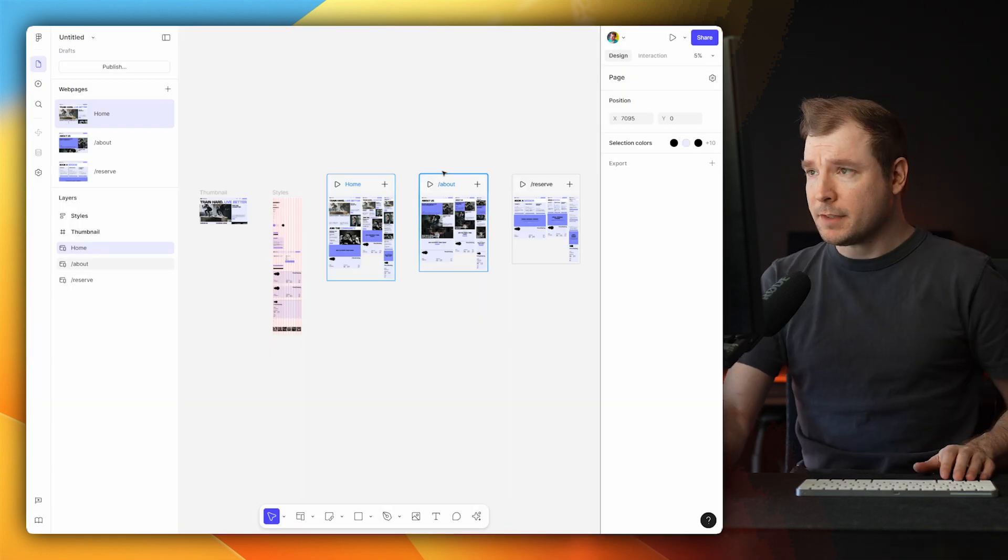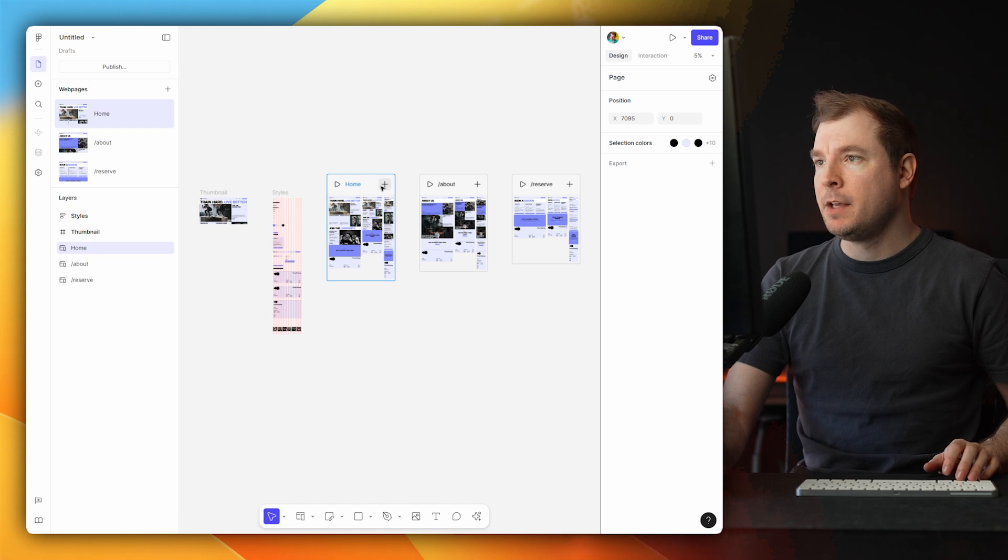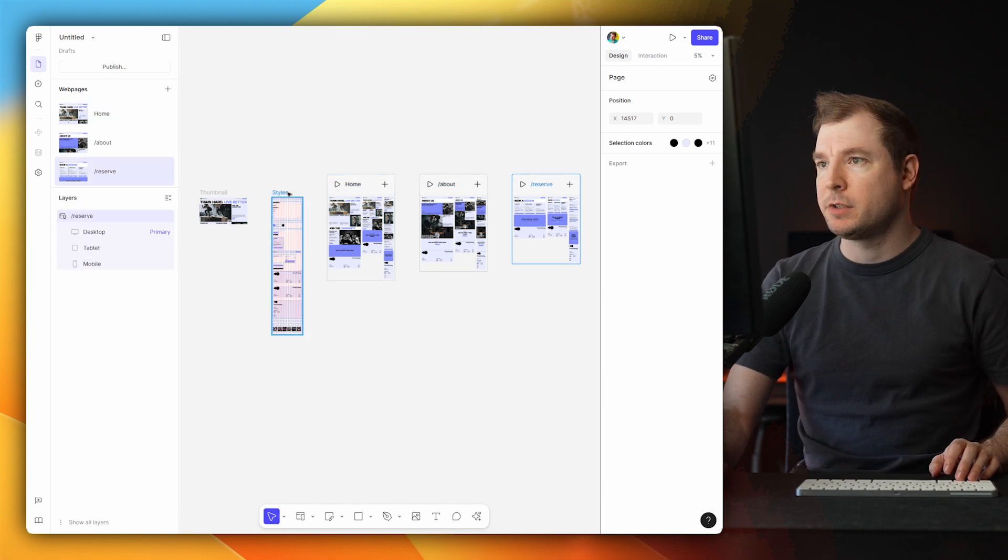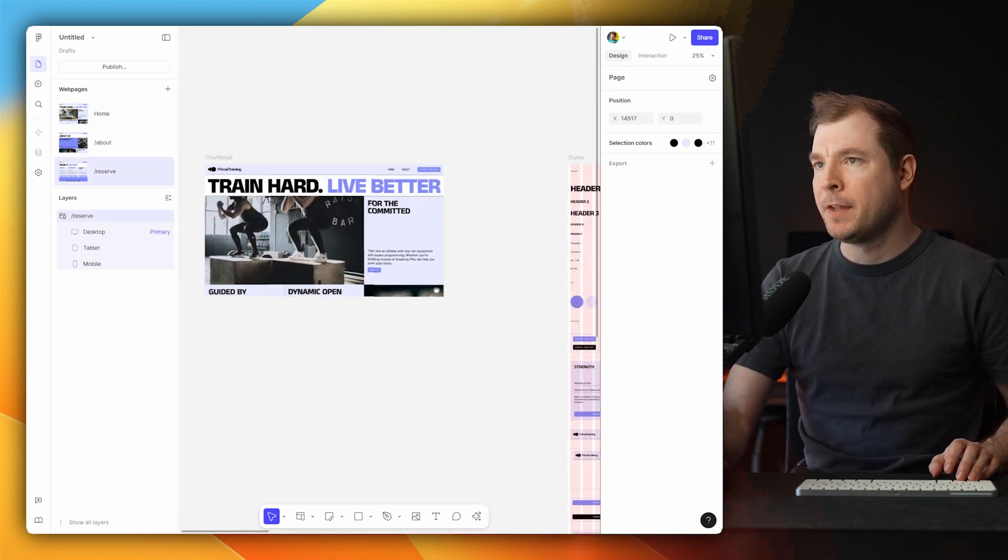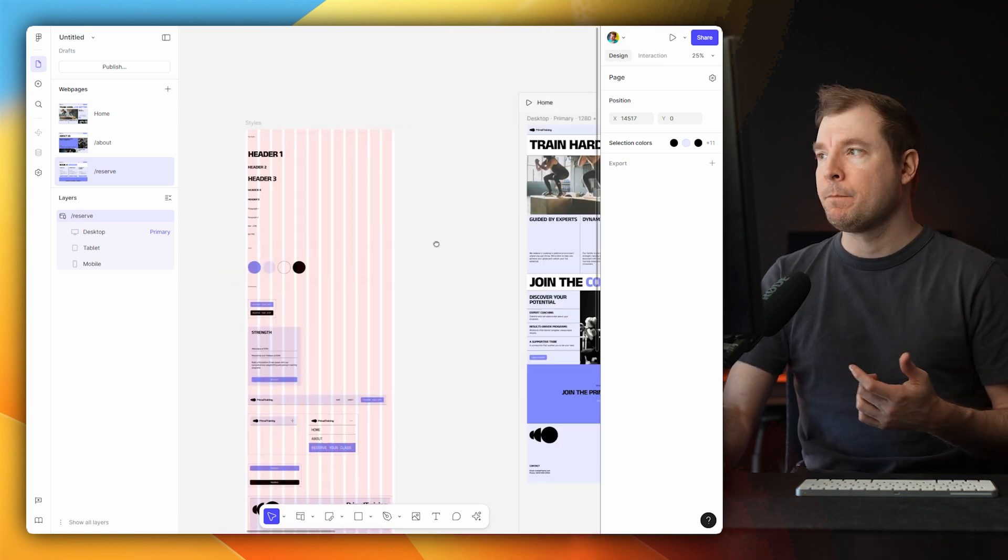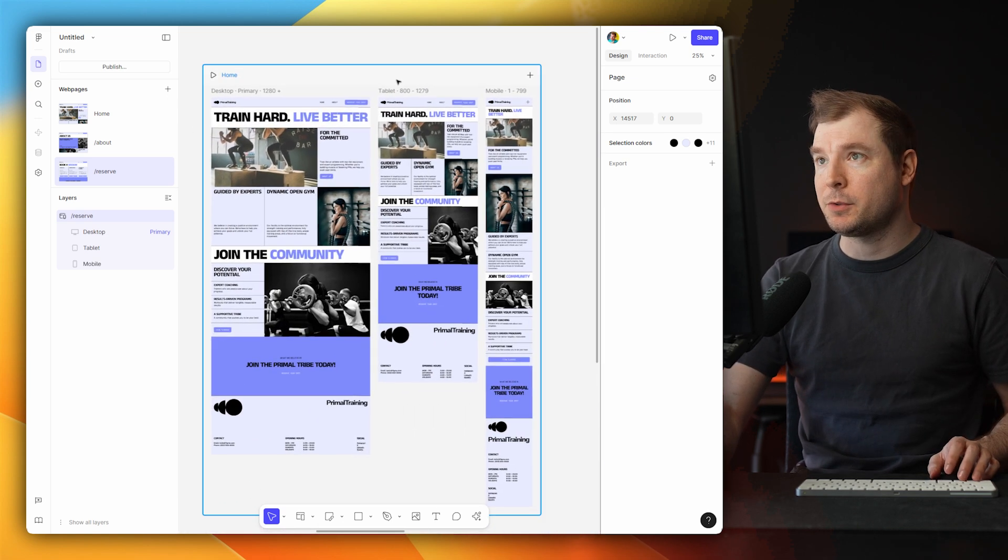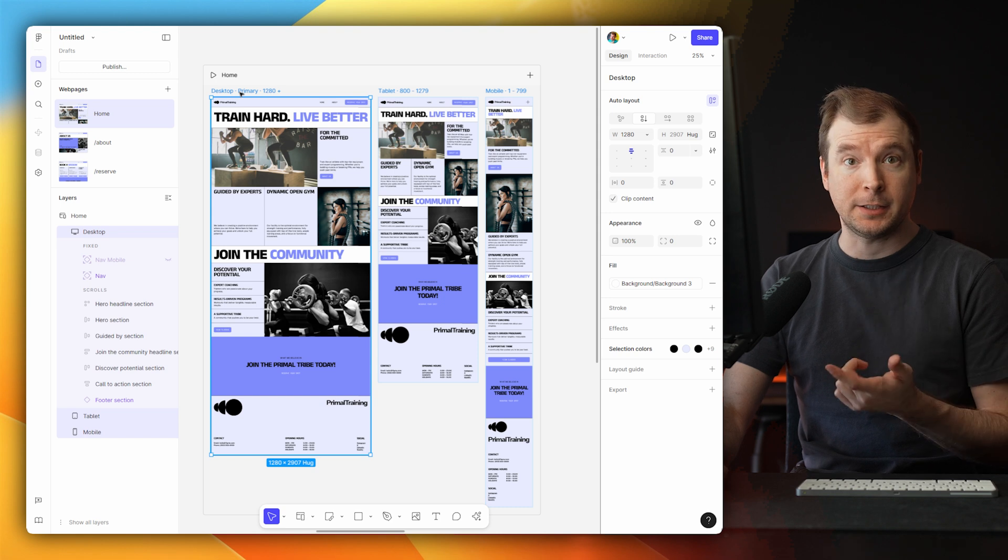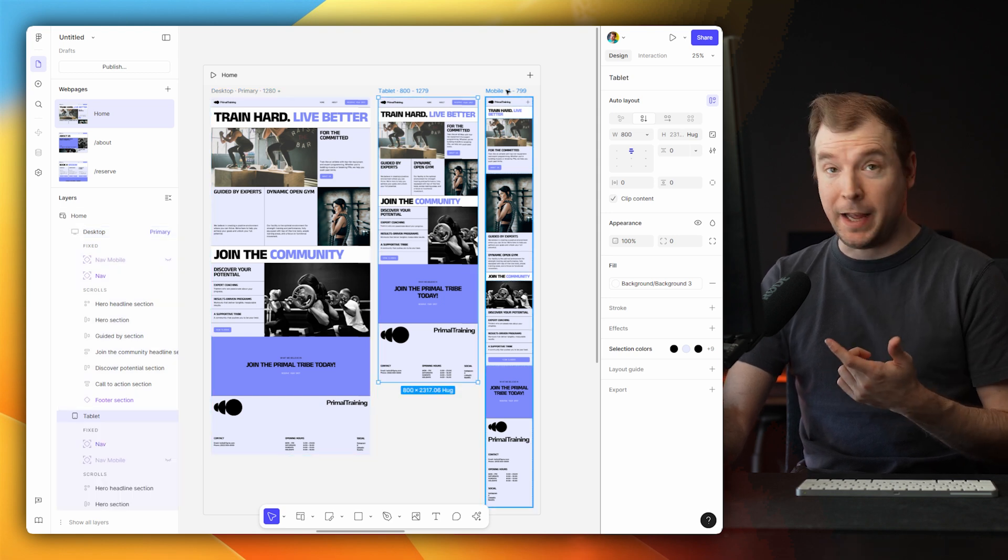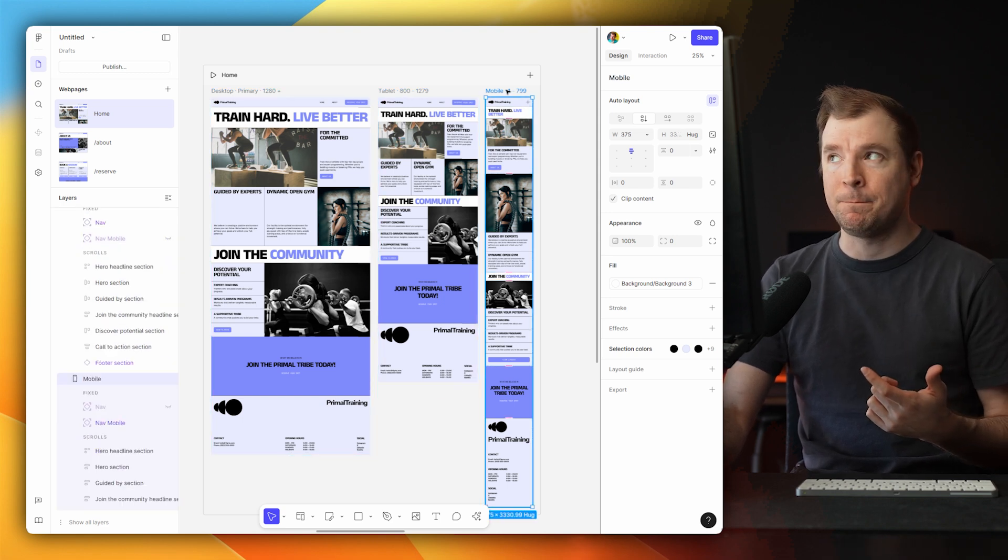If I select a preview, it gives me these options here for homepage, about us page, reserve page, as well as what looks like a style guide and a preview thumbnail. Now if I go here to the homepage, this is what's pretty cool. You get to see both the desktop version, the tablet version, and the mobile version of the website.